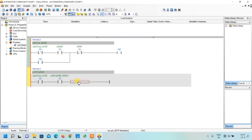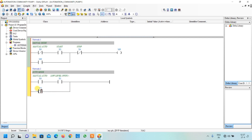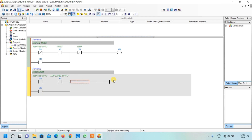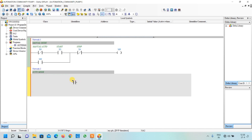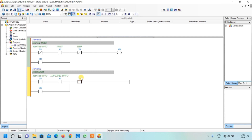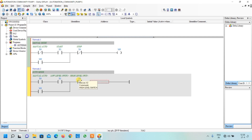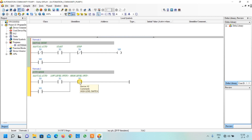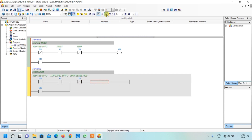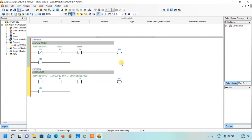We then add a parallel path for latching the output, naming that contact M1. Next, we add the high level switch contact in series, naming it X2. When the high level is reached we want to stop, so we select it as NC — press Space and click NC. Finally, we add the output coil and name it M1. M0 and M1 are internal relays of the PLC.